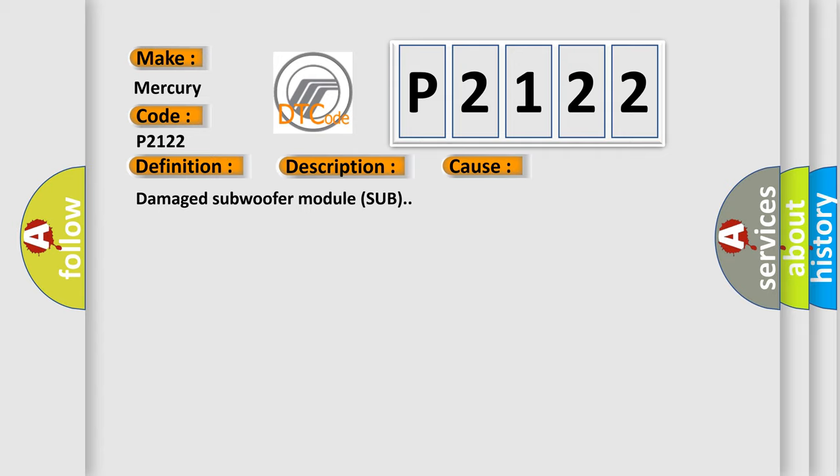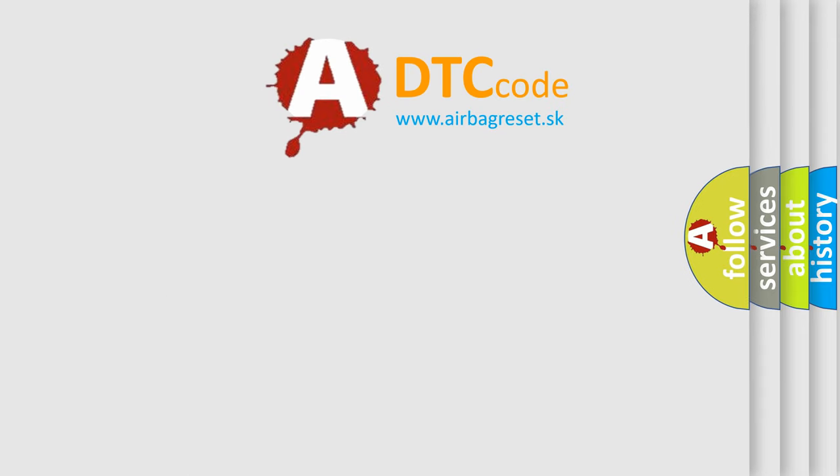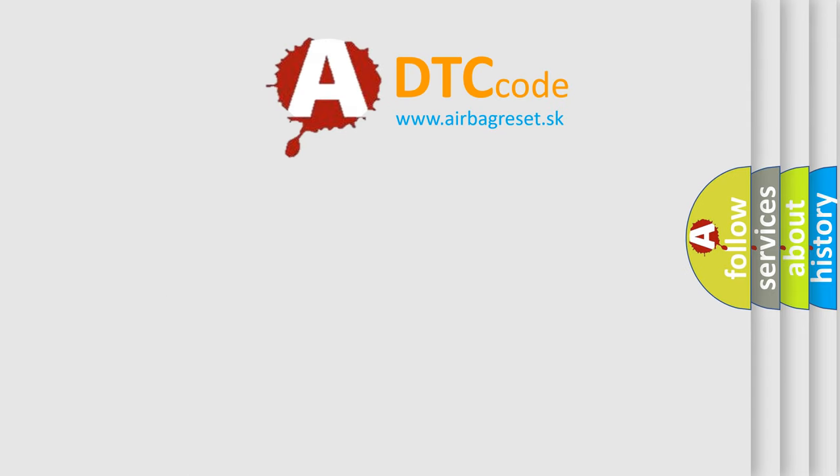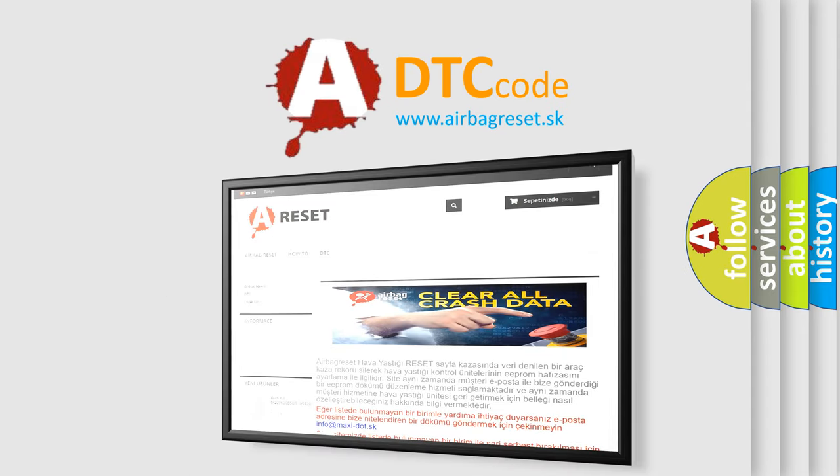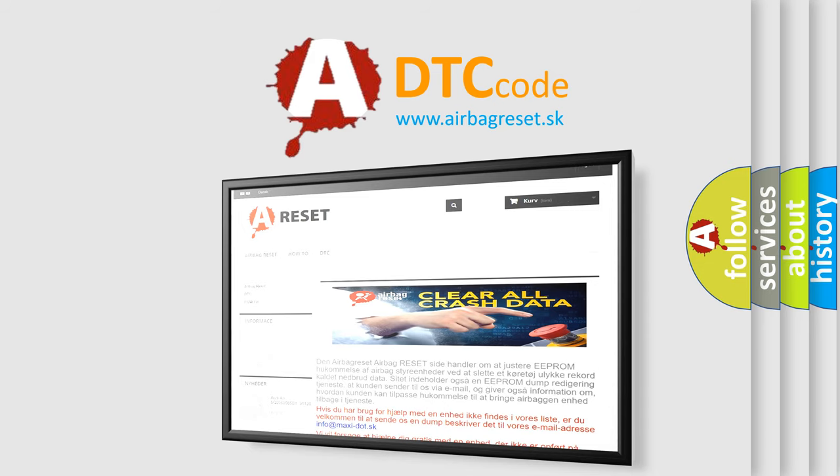The airbag reset website aims to provide information in 52 languages. Thank you for your attention and stay tuned for the next video.